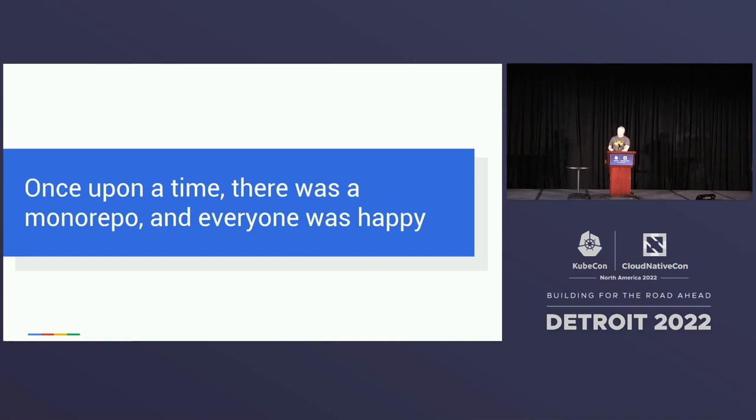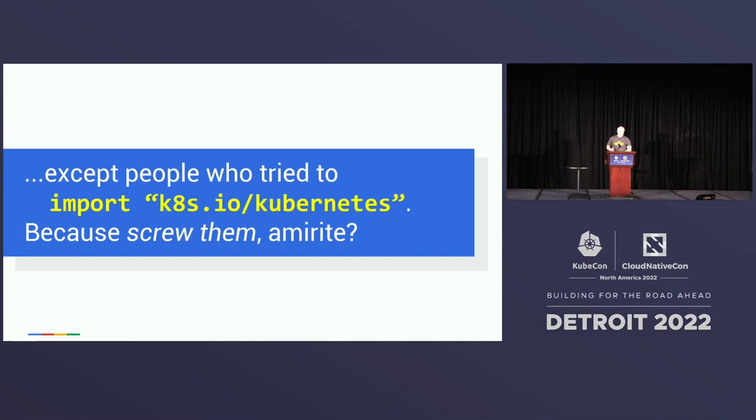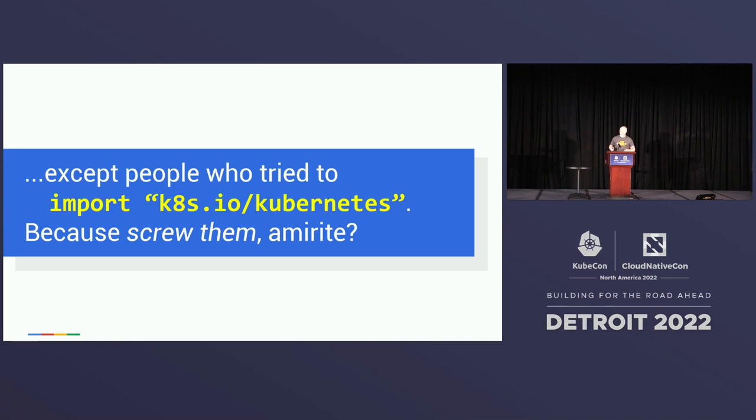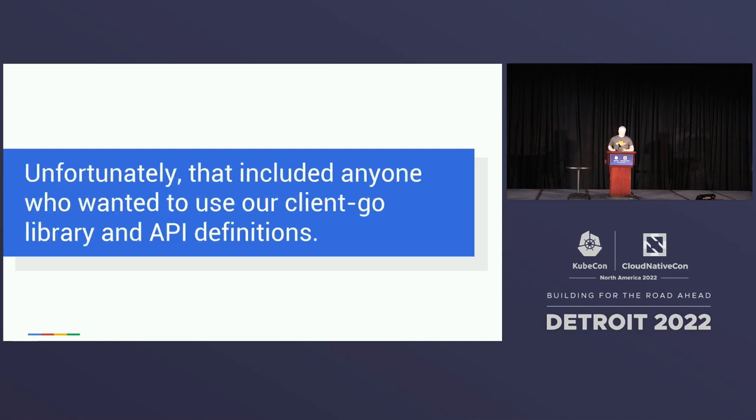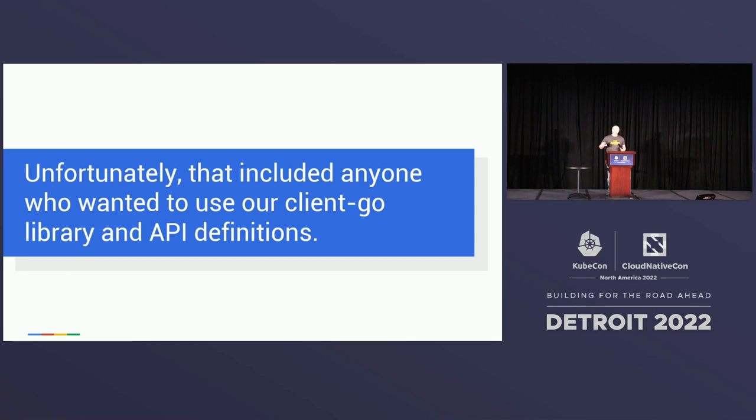Except for that one guy who wanted to import k8s.io Kubernetes. Sorry, you're going to have a bad time. Kubernetes depends on approximately the entire internet. So as Kubernetes got popular, we built a client library because it seemed reasonable that people would want to code against Kubernetes.